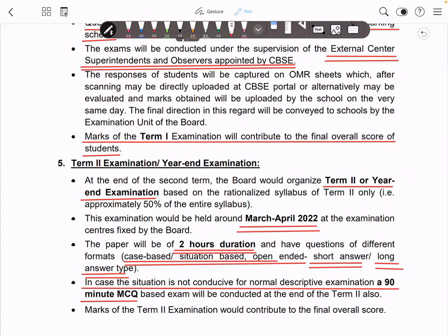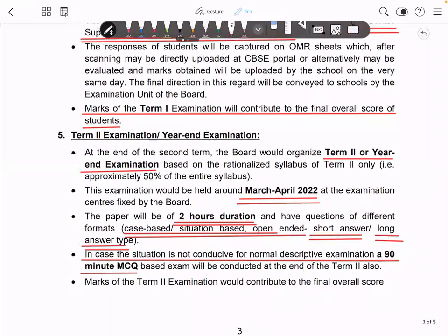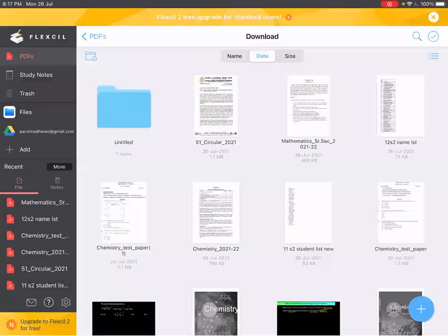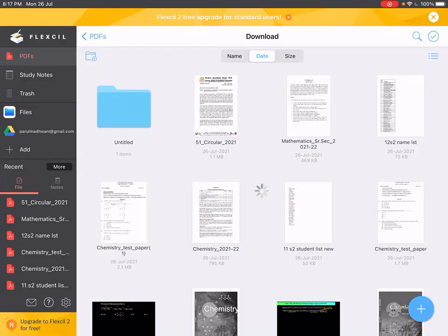So to summarize: Term 1 is 50 marks (40+10), Term 2 is also 50 marks (40+10). Term 2 is 120 minutes, Term 1 is purely MCQ and assertion-reason based. Term 2 has theory questions — short answer, long answer, and case-based study. Now let's look at what is actually coming in your syllabus.